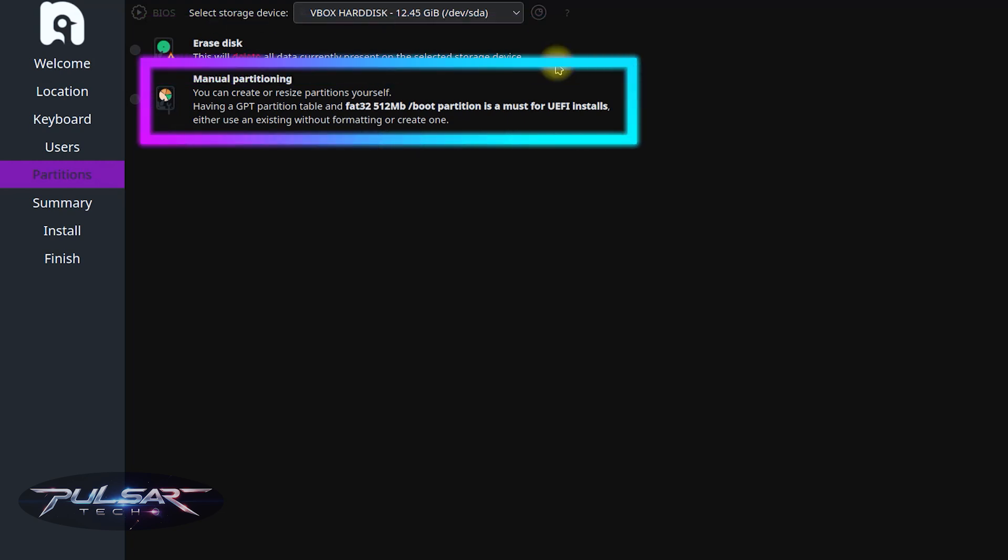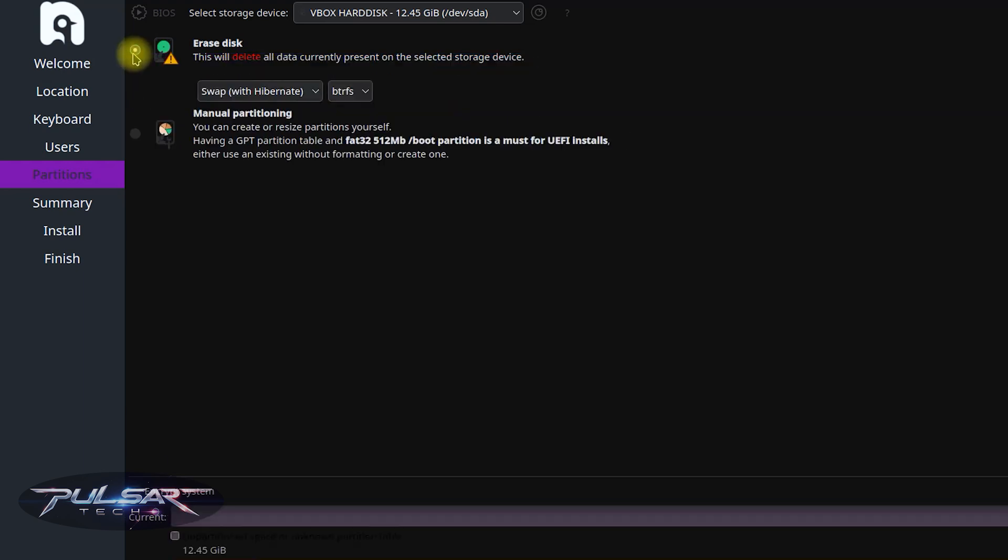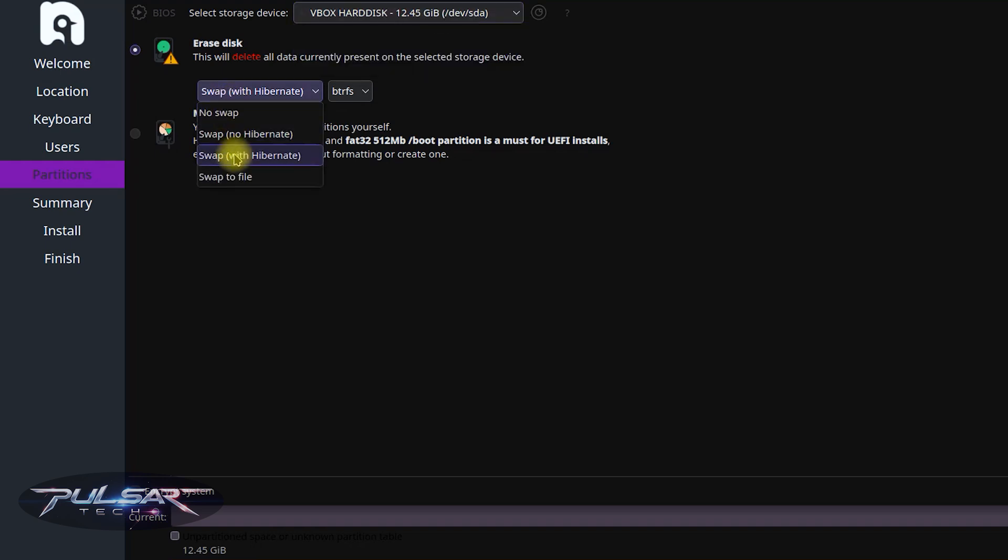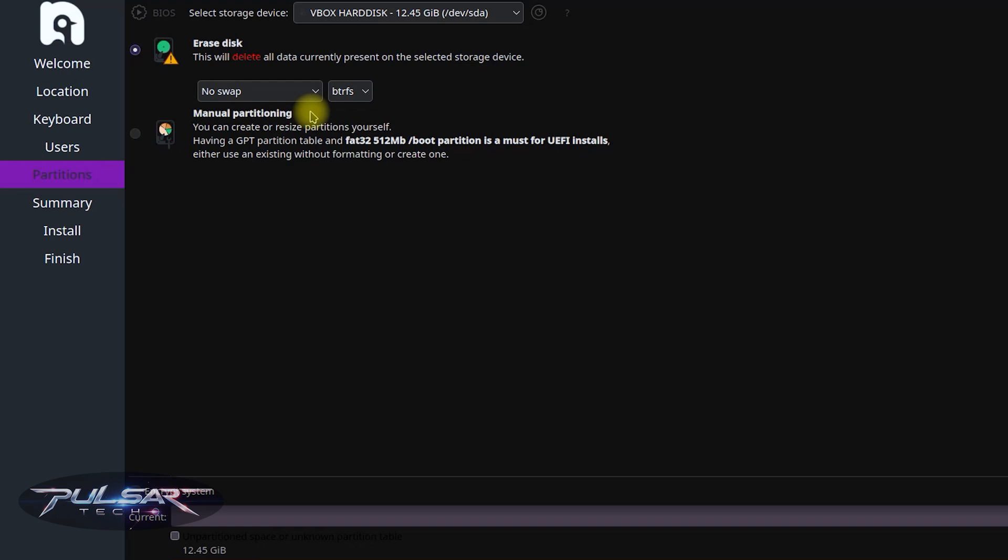If you know what you're doing, you can choose manual partitioning, where you can create or resize partitions, but it's more for advanced users. We're going to do the first option. And over here, you got to select the disk that you would like to install it on. You can choose to create swap space, which is used as virtual memory when your computer runs out of physical RAM. I don't want to create it, so I'm just going to choose no swap. But if you want to know more about this specific step, check out my full video where I explain everything in detail, what it means to have swap with Hibernate, with no Hibernate, and different file systems as well. So check out the full video in the description. But we're going to continue on.